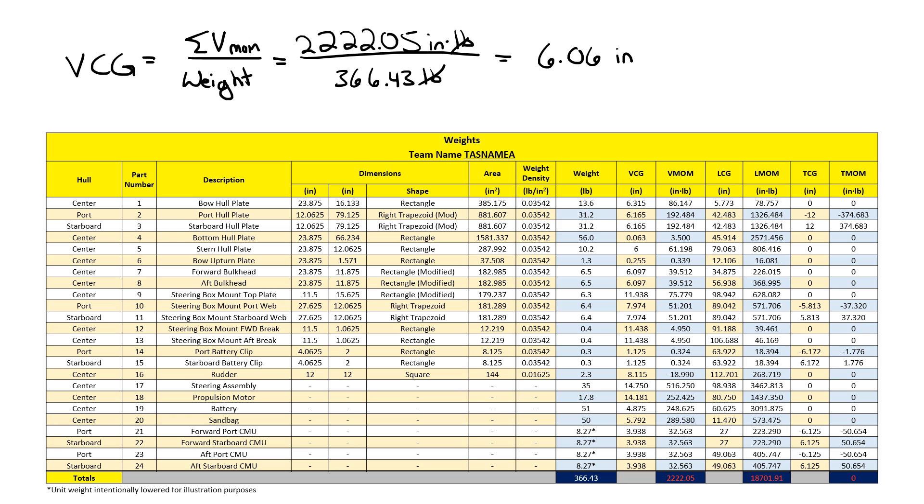It's important that before I continue on with my calculations, I ensure that I have no transverse moment. And the reason I want no transverse moment is because I want no transverse center of gravity. If I have a transverse center of gravity, then I know my boat is listing in the water.